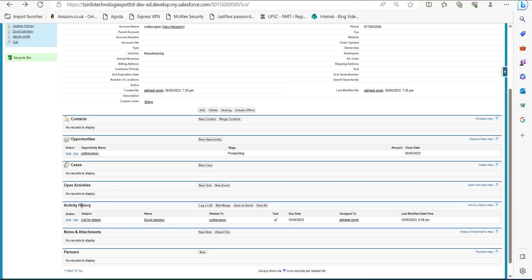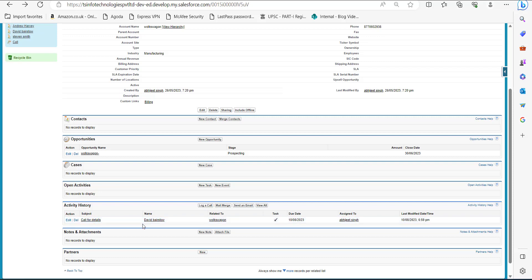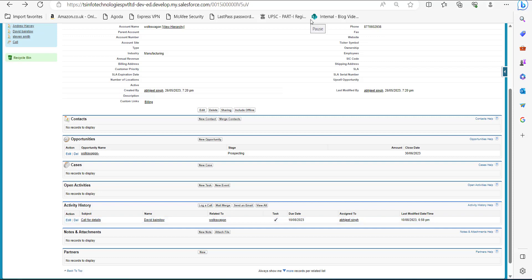In the Activity History section, you can see we have created a log a call with multiple contacts. It is showing the name David Barrister because this is the first value we selected, so it is shown as the default. This is how we create a log a call with multiple contacts in Salesforce Classic.